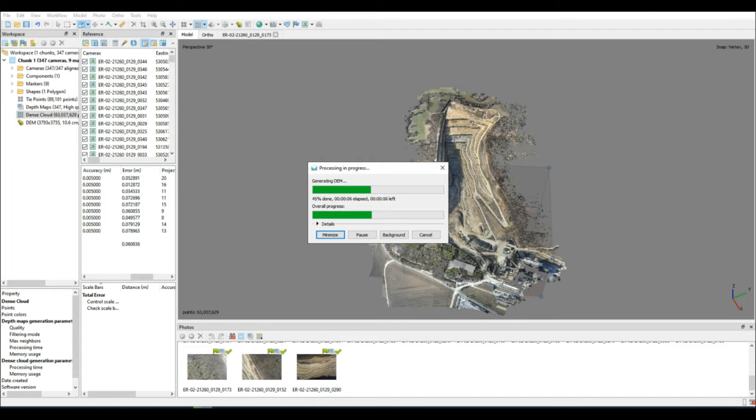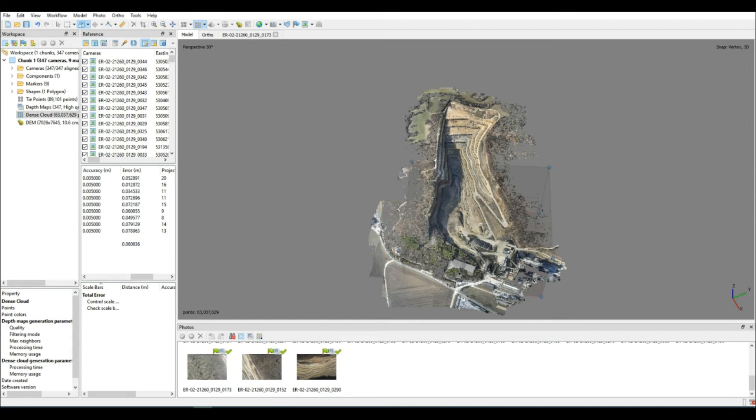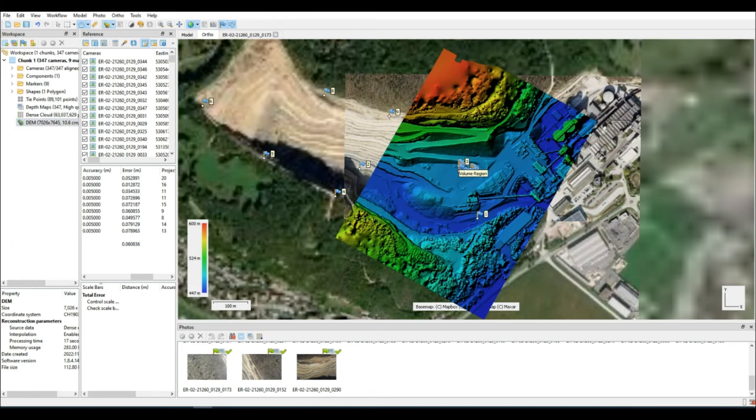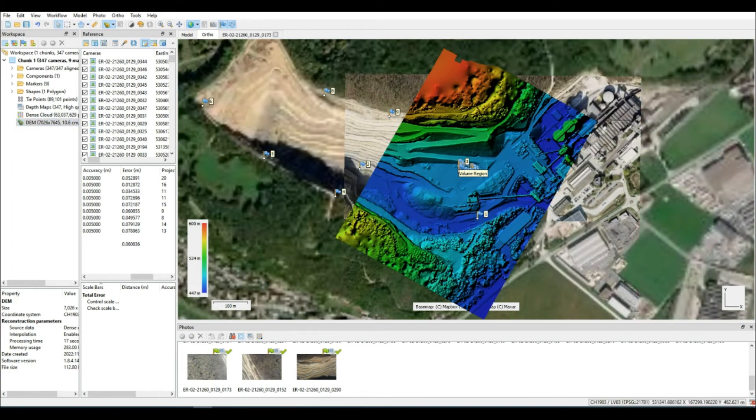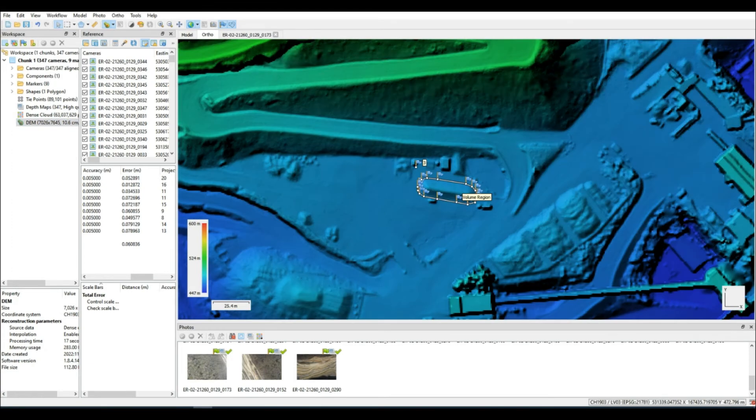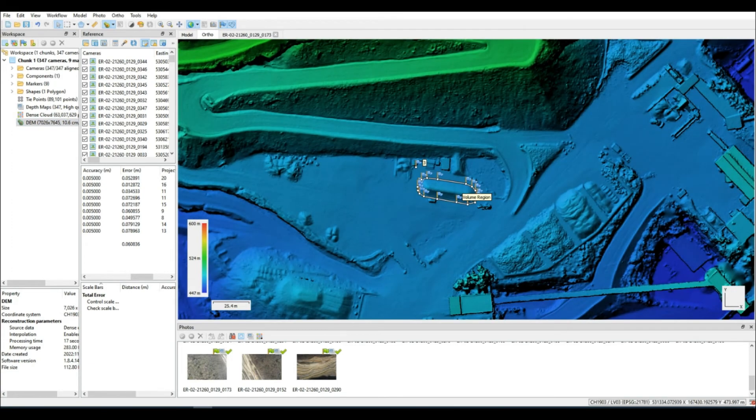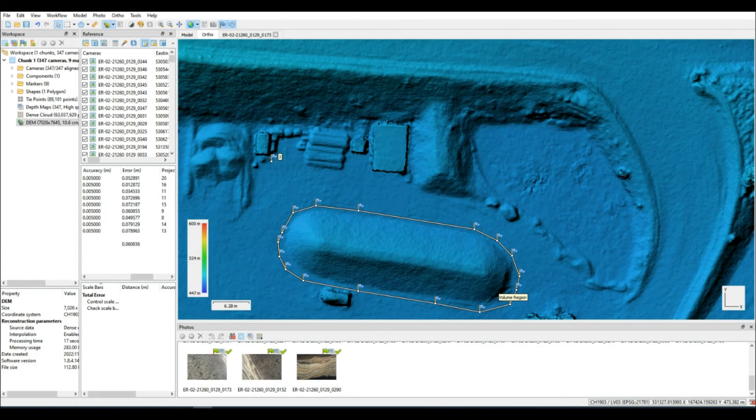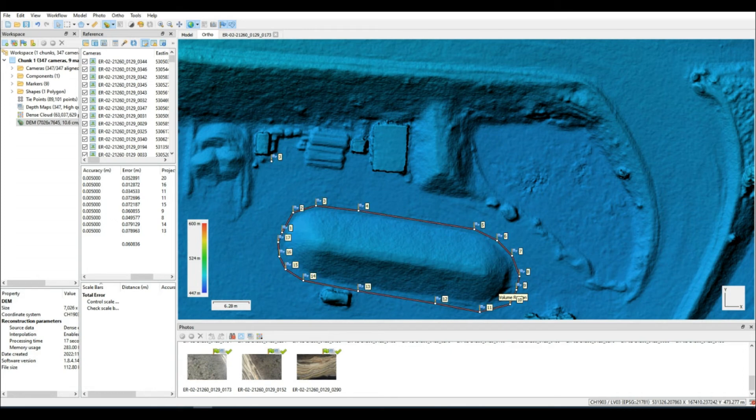So there you are, the DEM is produced. And it's time to compute the volume. To start off, I'm going to use the exact same shape so that there can be no discrepancy. Keep in mind that this shape was drawn on the DEM of the previous data set. So there could be Z differences if we didn't process our first data set accurately. But let's see what the actual result is in this case.